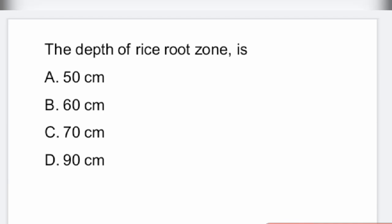Hello everyone, welcome back to Vidya TV. In this particular video, let us see some MCQs related to civil engineering. The topic is irrigation engineering, very much useful for AWE as well as AE exams.